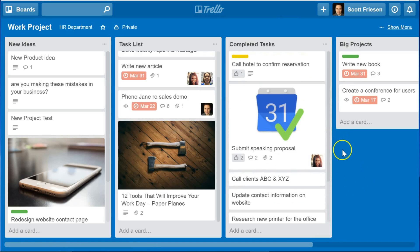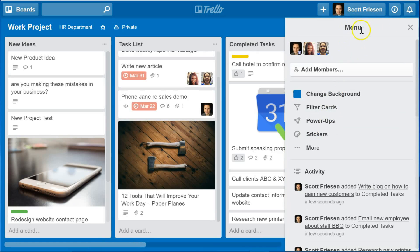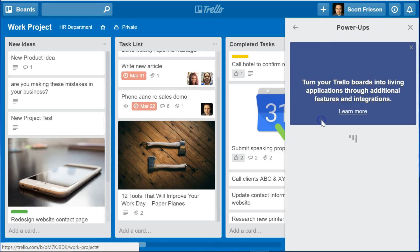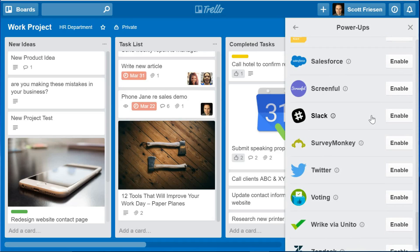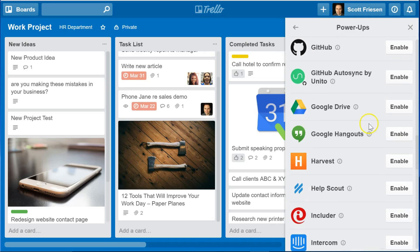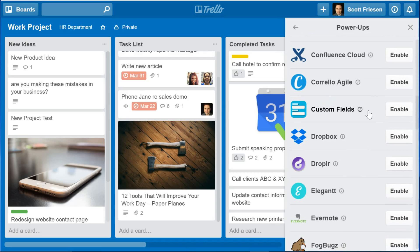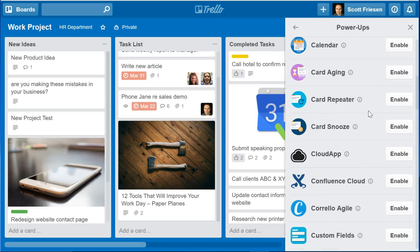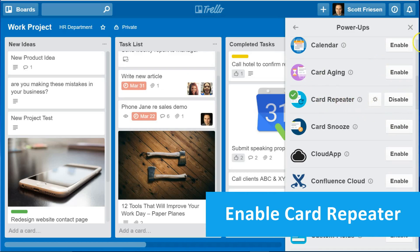The last hack I want to share has to do with enabling a Trello power-up. If you don't know where the power-ups are in Trello, select your menu and come down to Power-Ups. You will find a long list of power-ups available, including many integrations with other software applications — whether you use SurveyMonkey, Salesforce, MailChimp, or Google Drive. But there are also additional special features you can enable, and one of my favorites is the ability to have a card repeat. It's called the Card Repeater power-up. Just select the Enable button to add it to your Trello board.